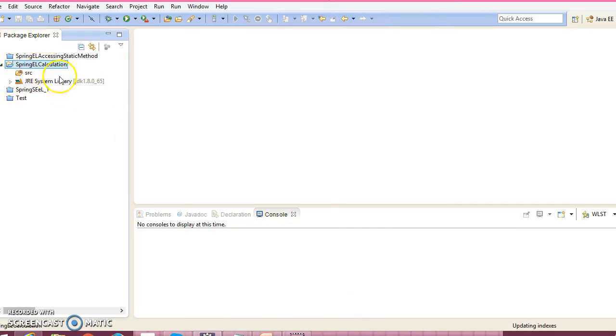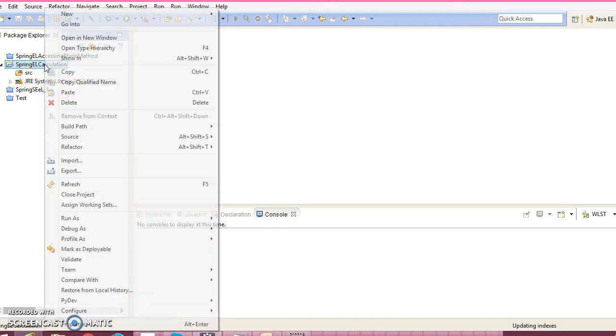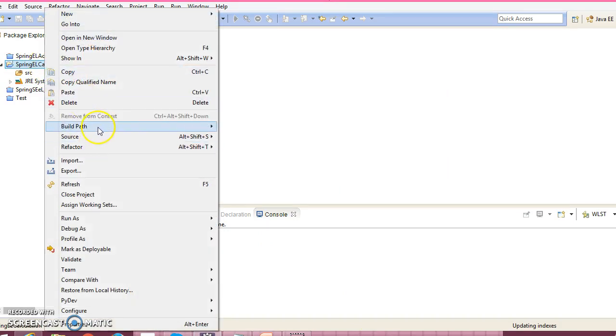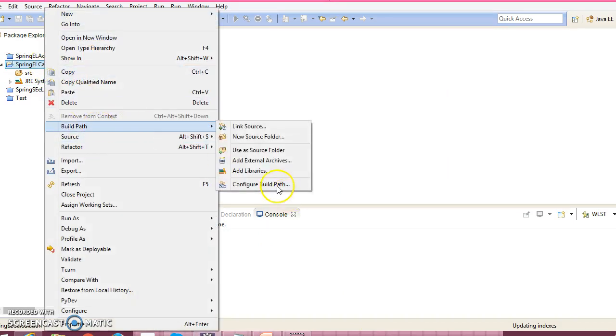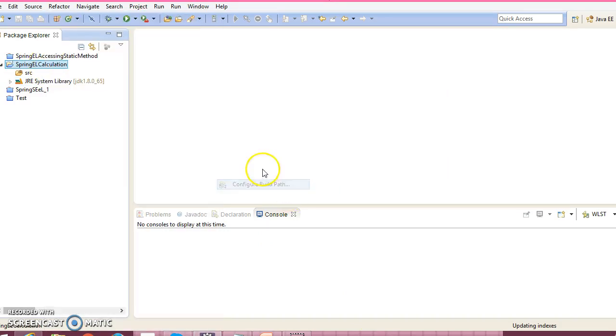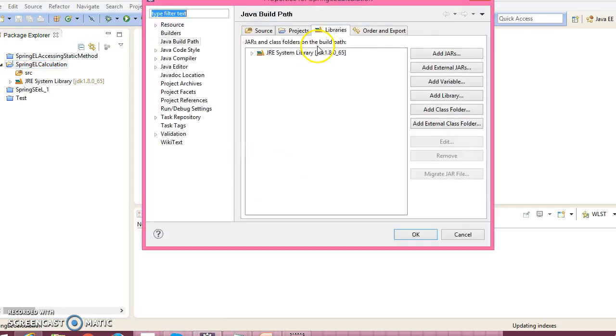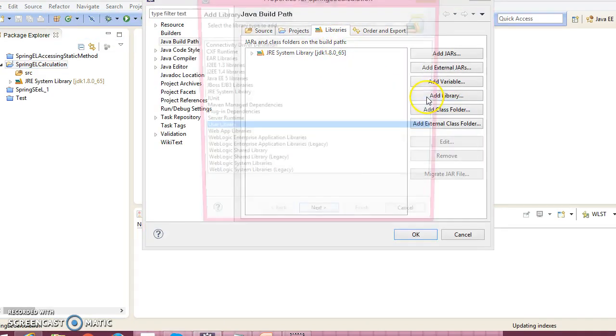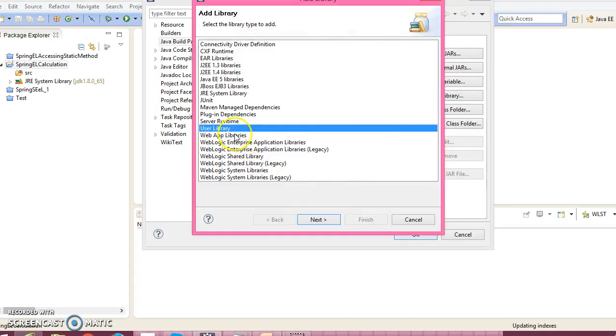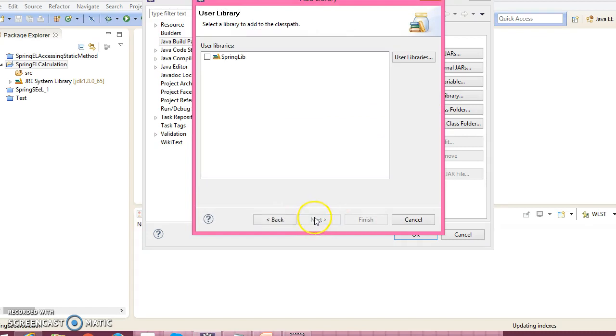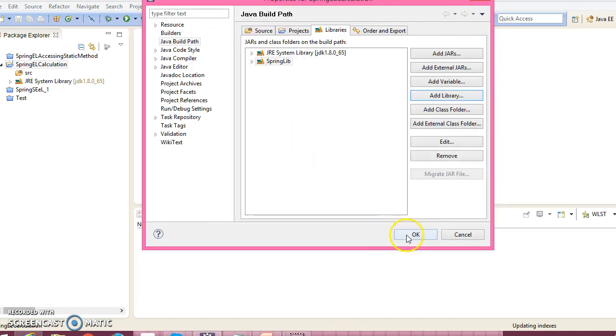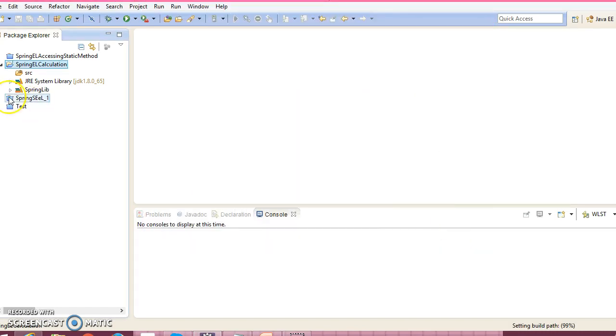So this is the project we have created. Now right-click on the project, go to Build Path, Configure Build Path, select Libraries, Add Library, User Library, and select this user-defined library where I have kept all my Spring dependency JARs.